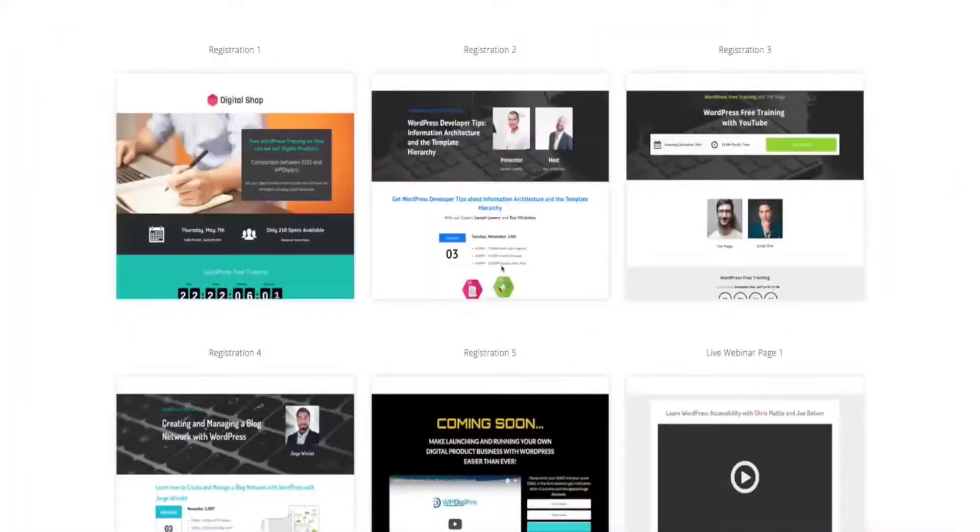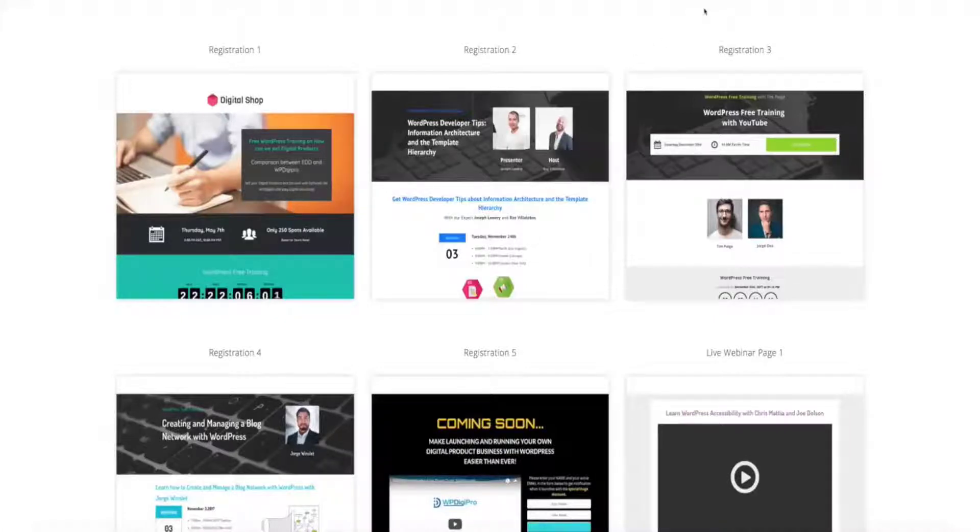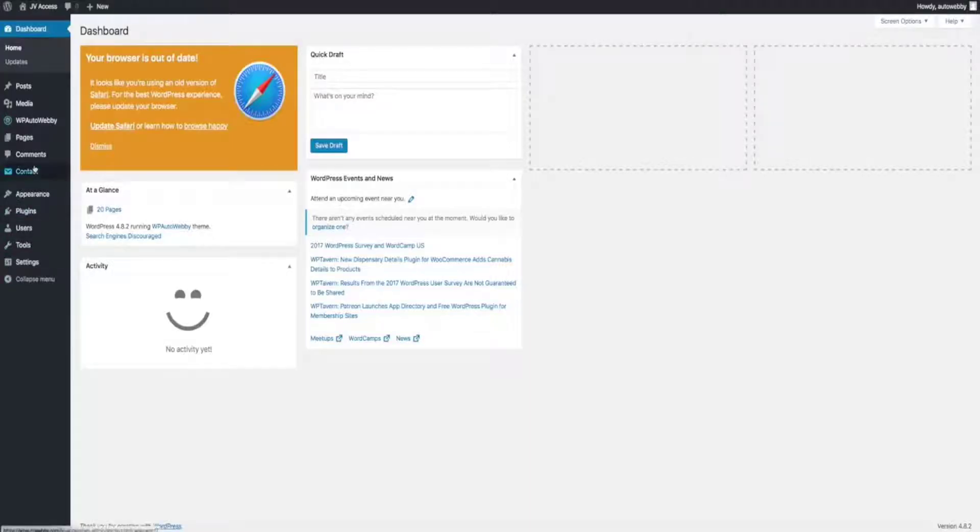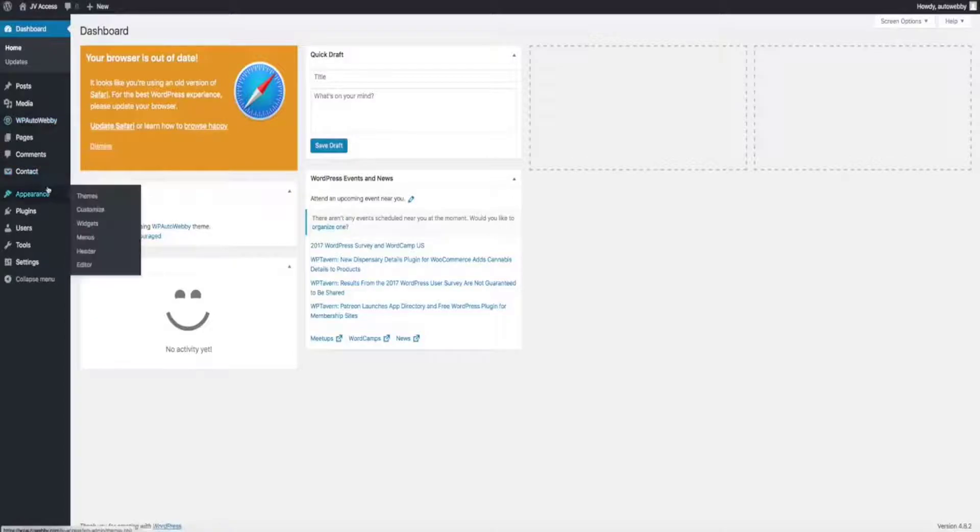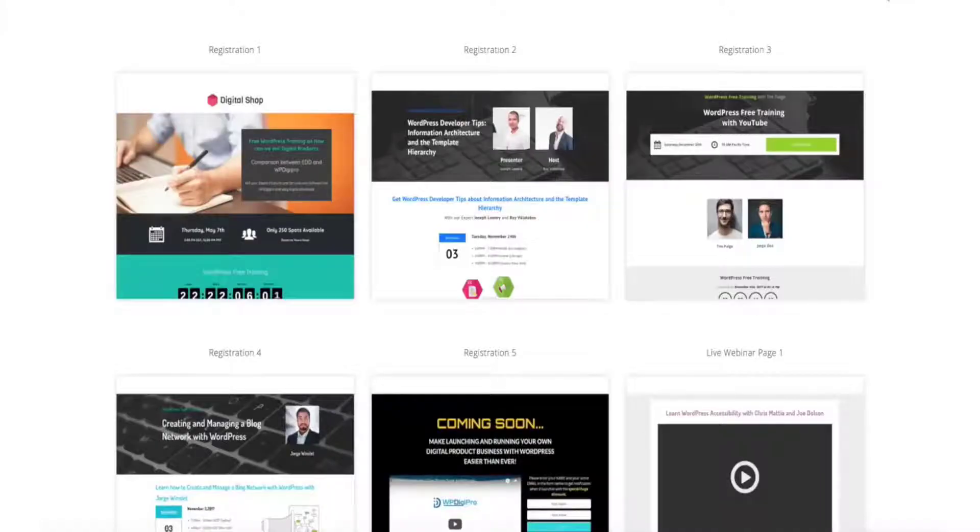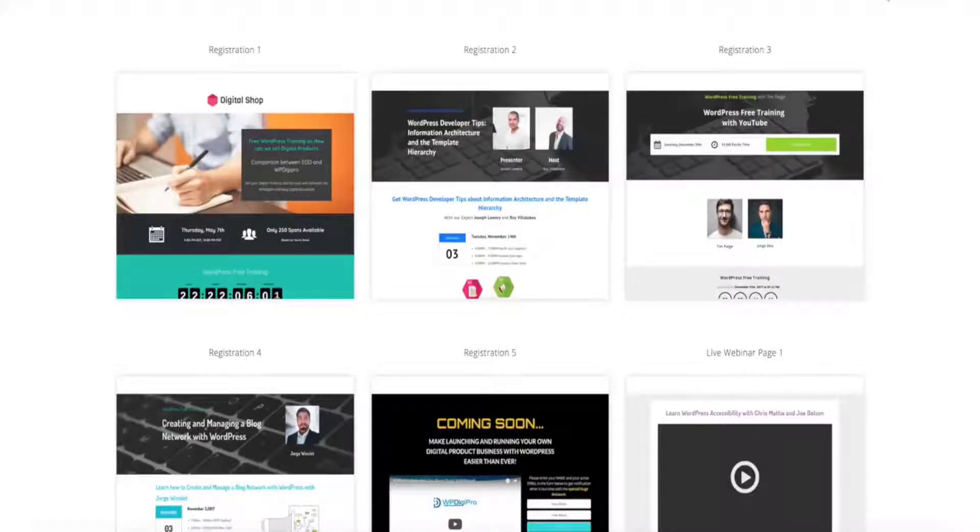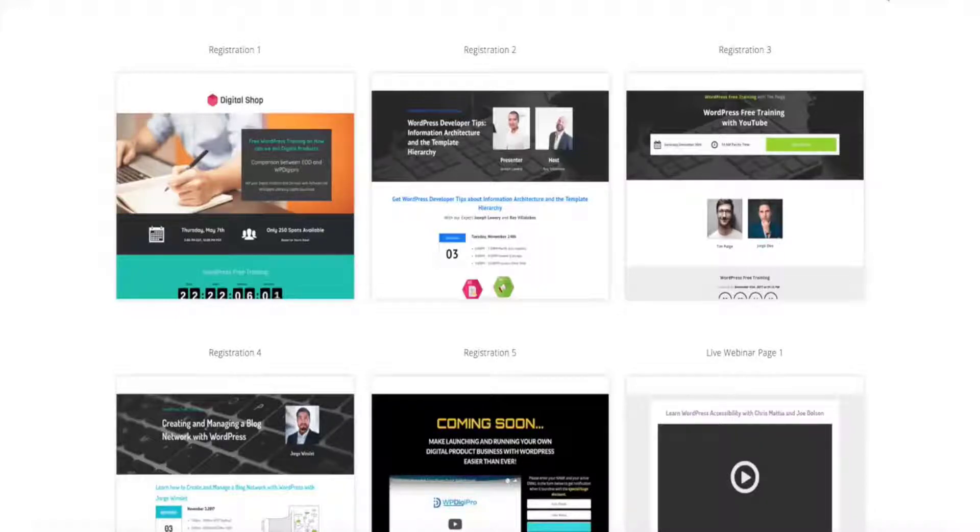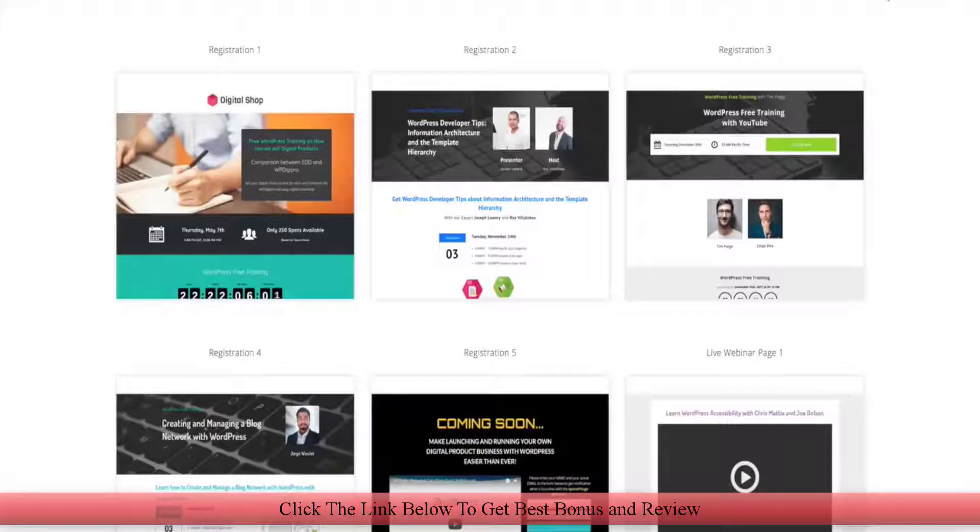Hey there everybody, Rado here. Thank you all so much for choosing to take a look at my latest software, WP Auto Webby. WP Auto Webby is a fully fledged WordPress software which includes a WordPress theme and a WordPress plugin. All you have to do literally is just install the theme and plugin and you're good to go.